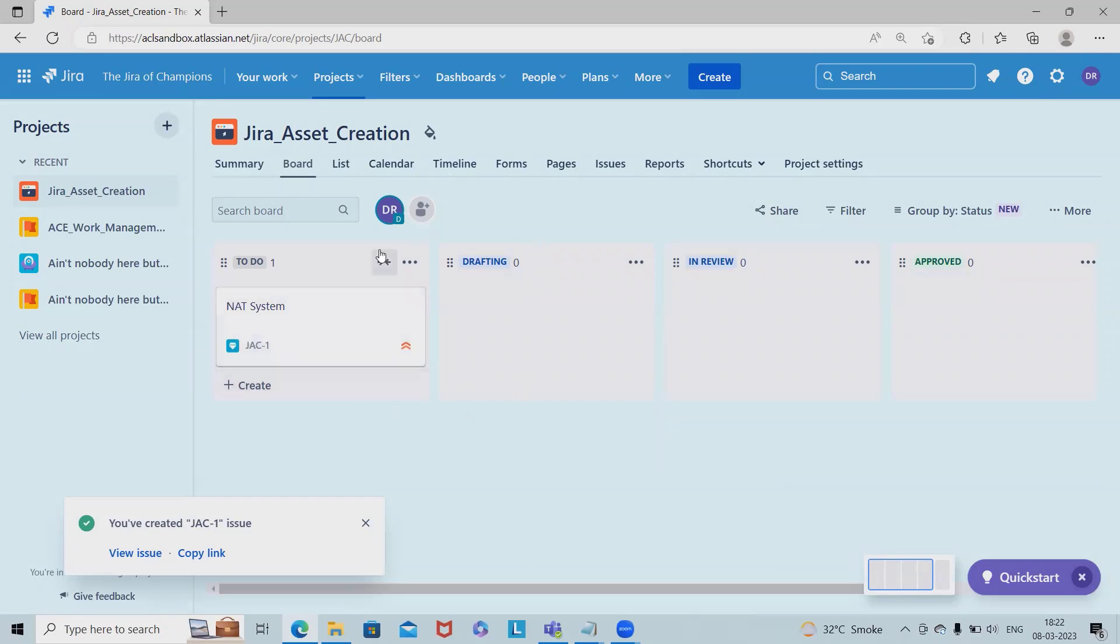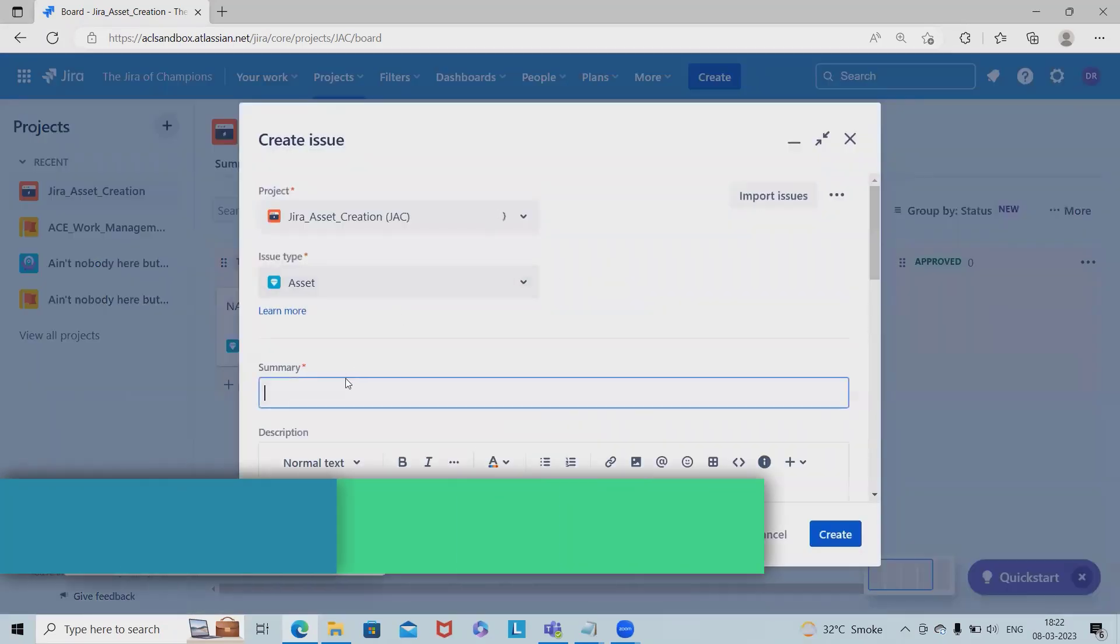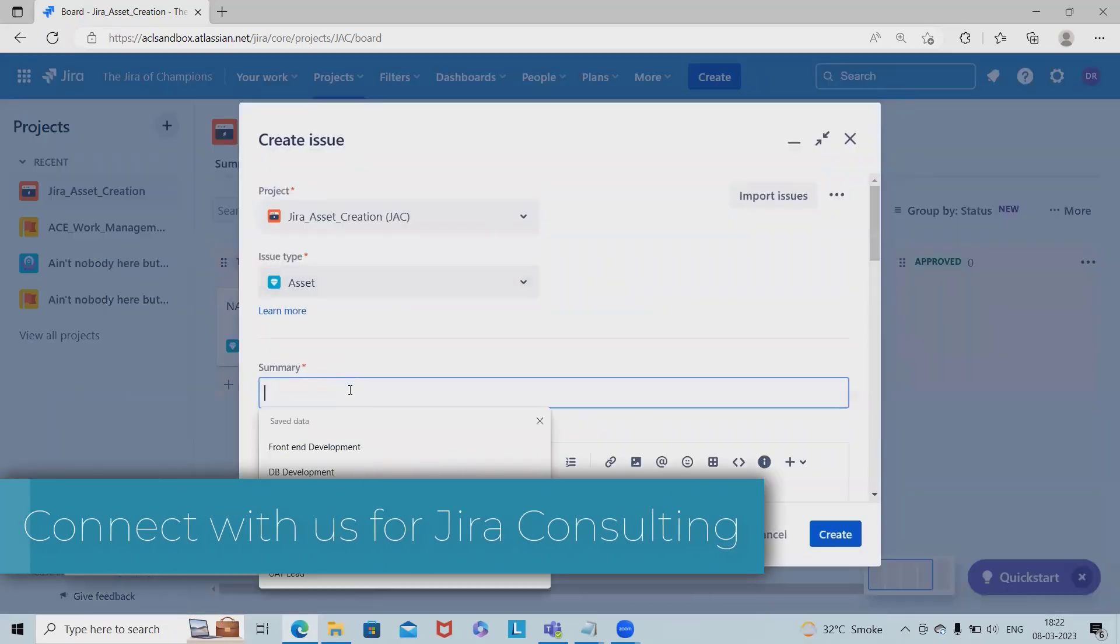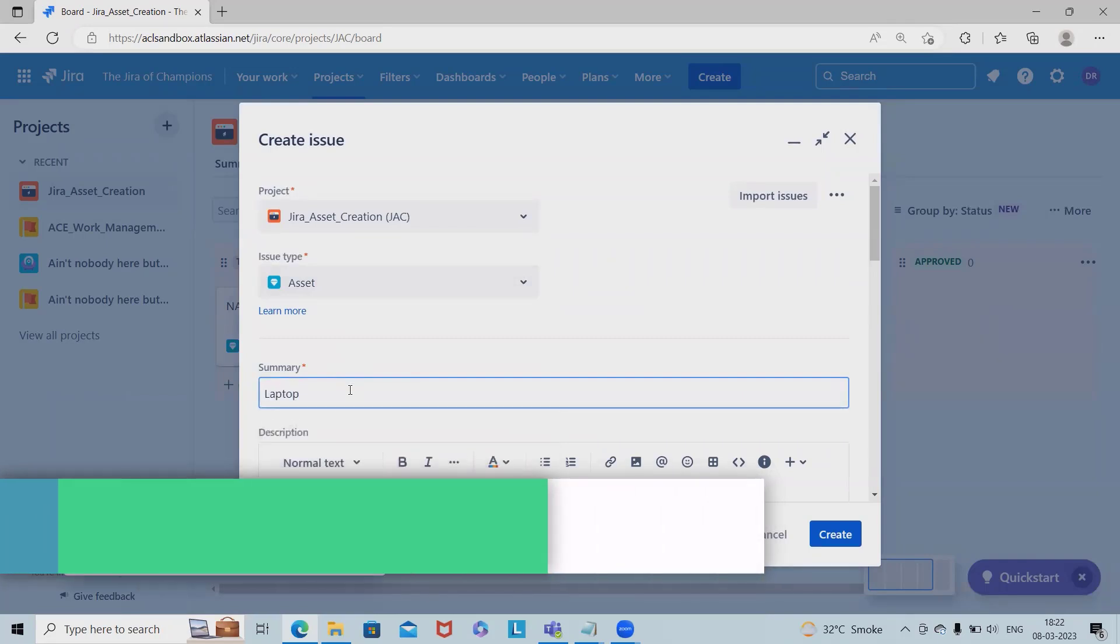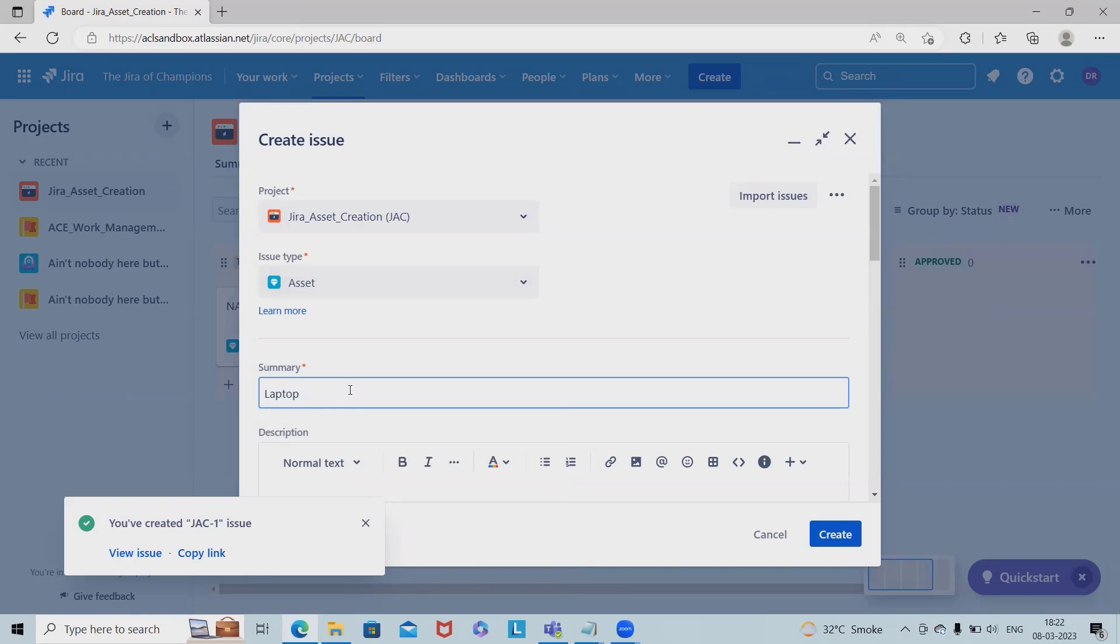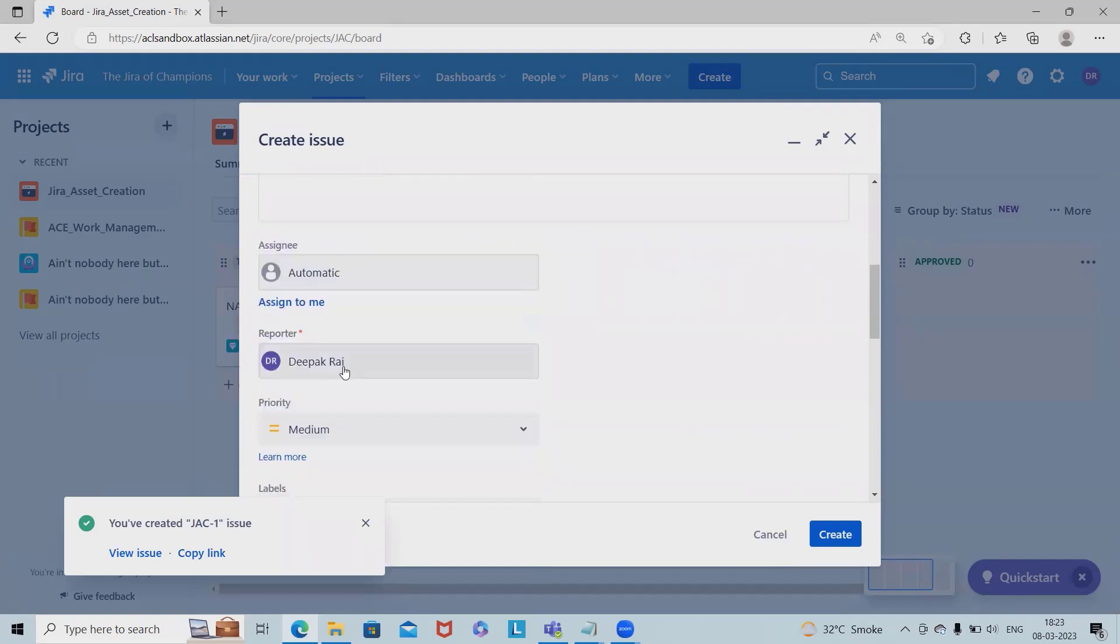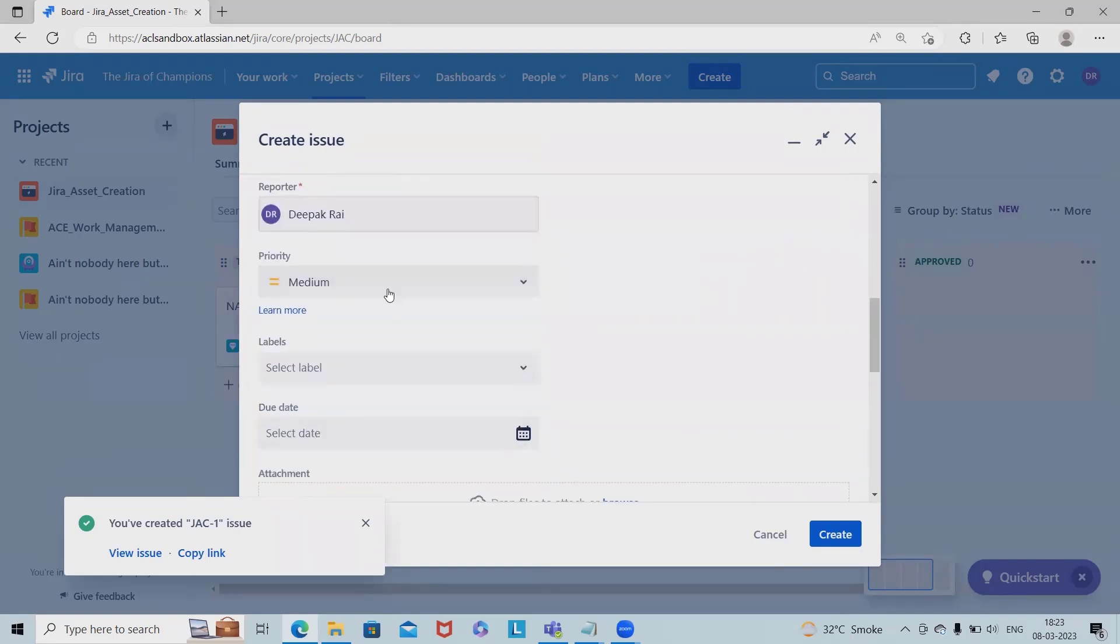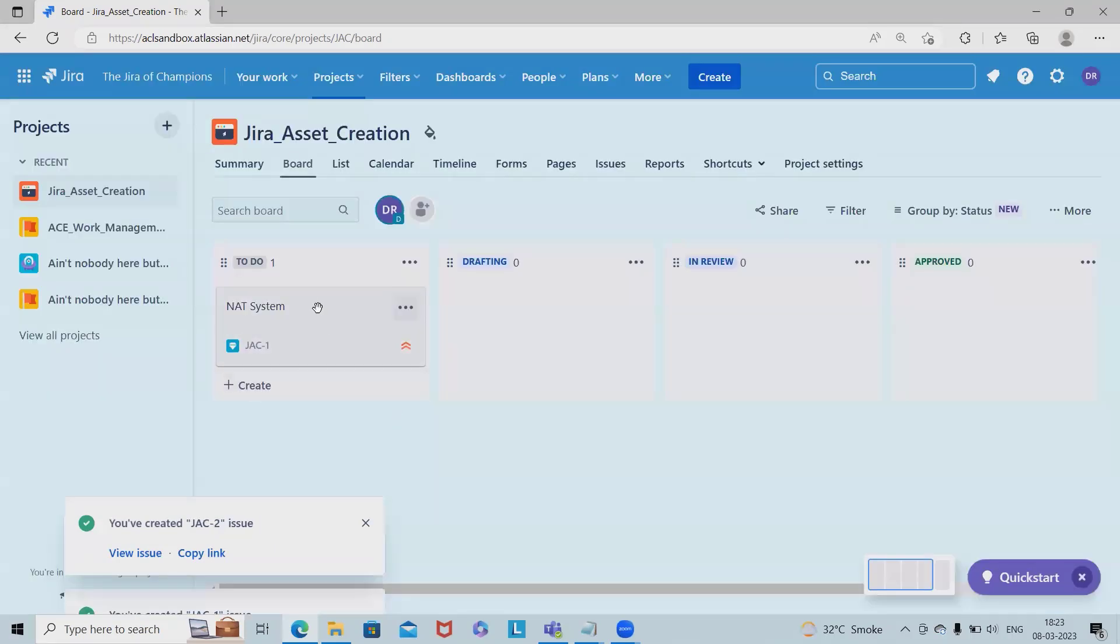Let me create a few more items. Let's say I want to order laptops for a new upcoming project. The project name is JAS, and I need laptops. I'll specify for how many people, the configuration needed, and these details. Once done, click create. Now we have two items available.